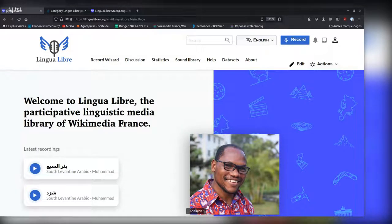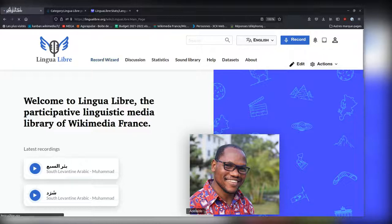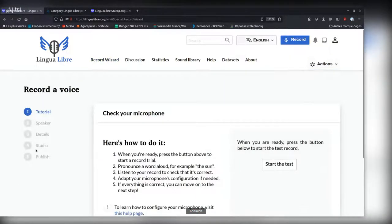Hi everyone, my name is Adelaide Kellet and I work for the Wikimedia France chapter. LinguaLibre is a web tool that allows anyone with a Wikimedia account to record words in their language. The record wizard that you see here allows you to do so in five easy steps that you see on your left.